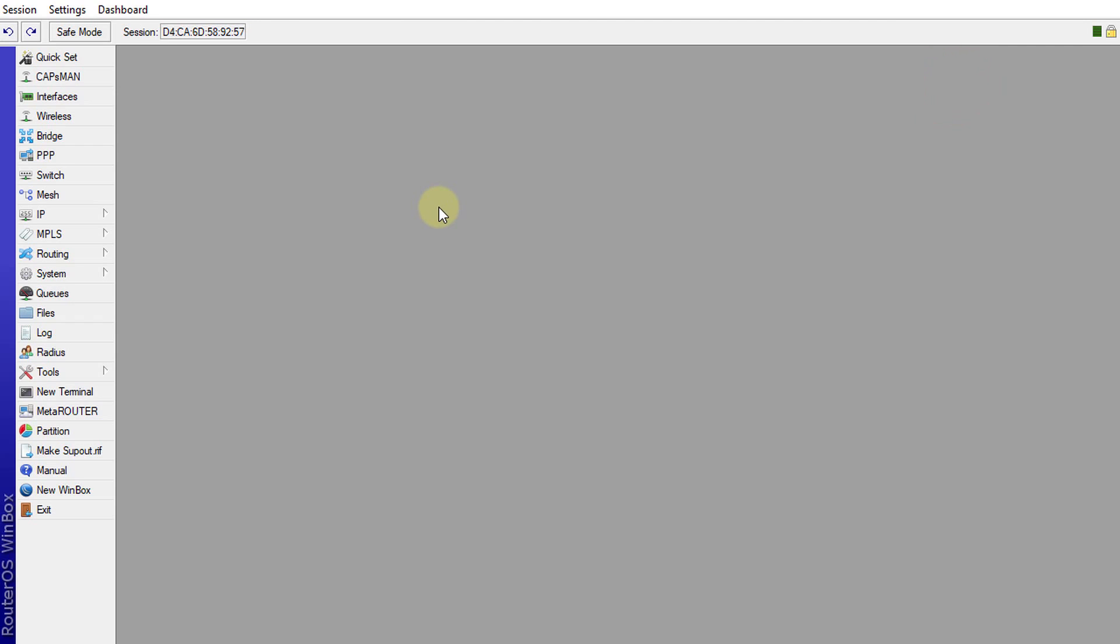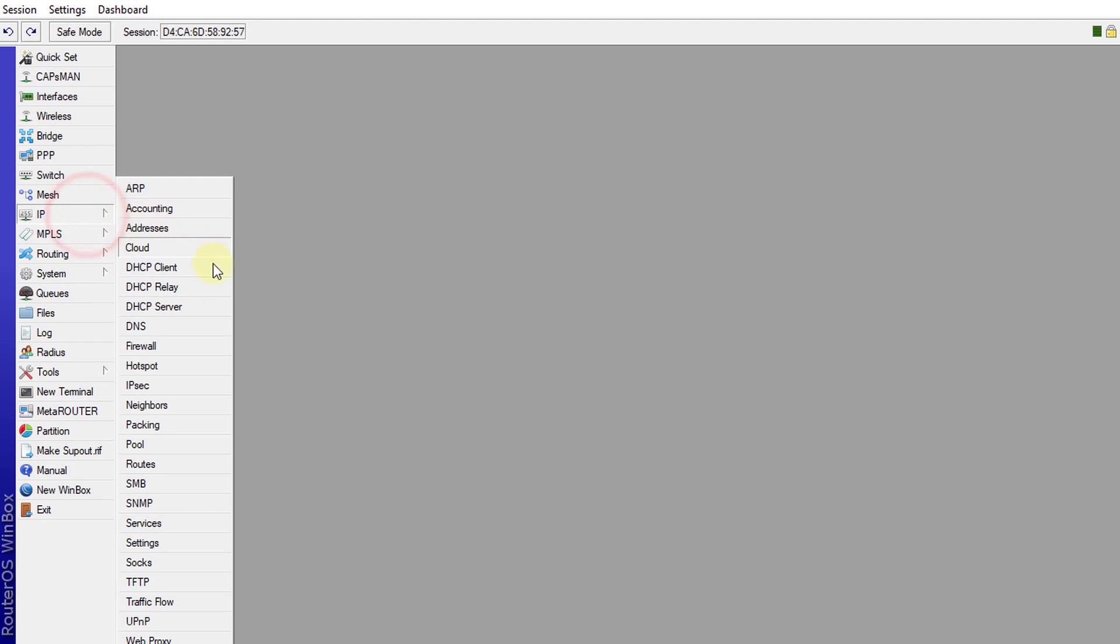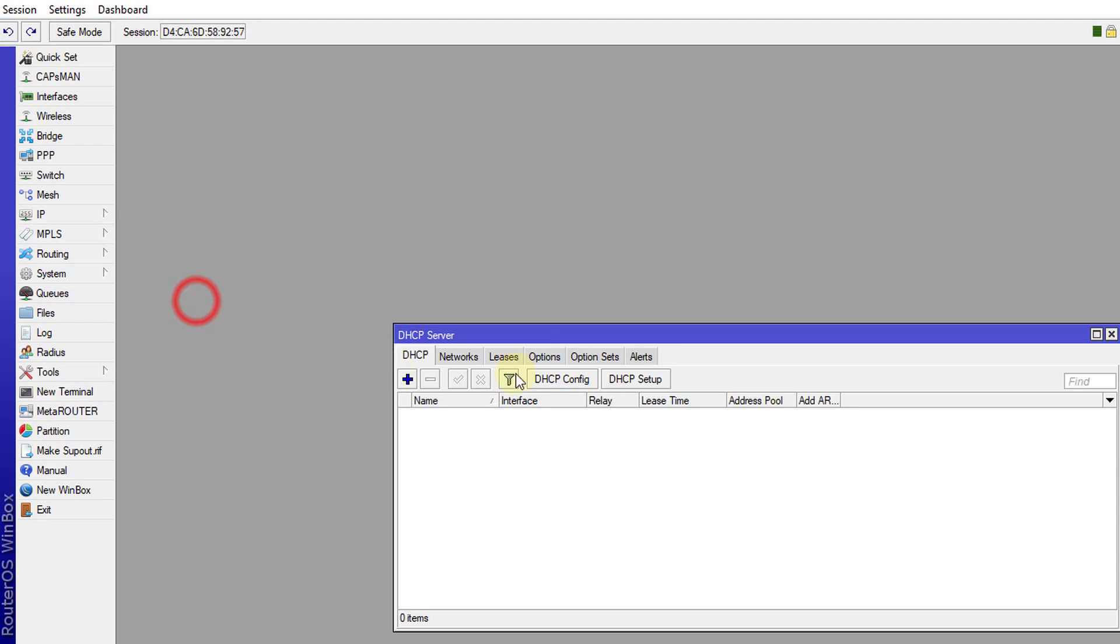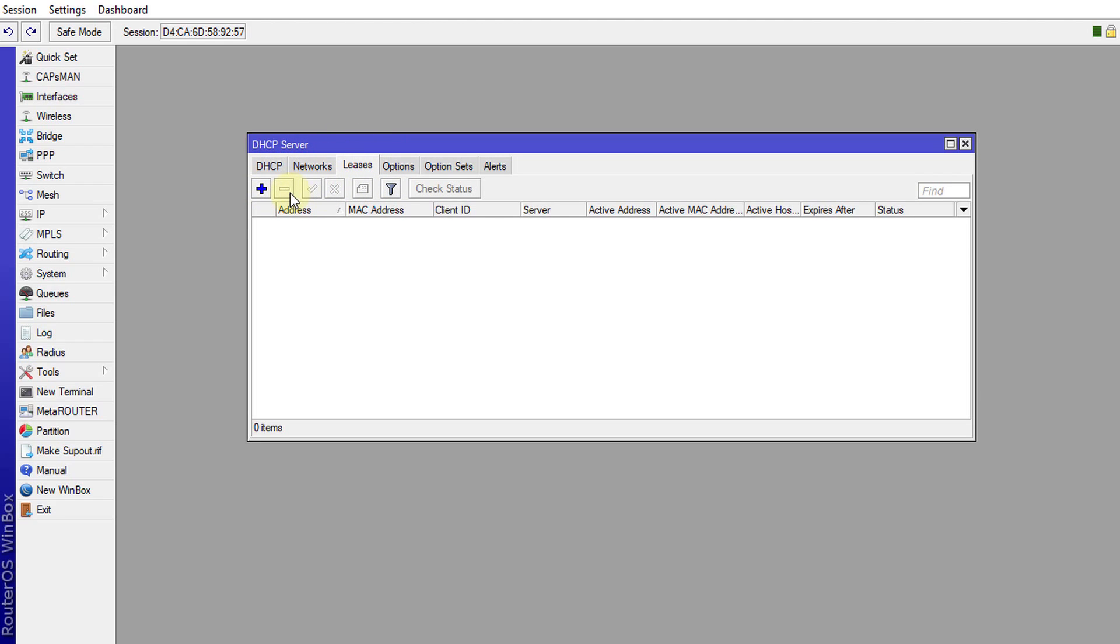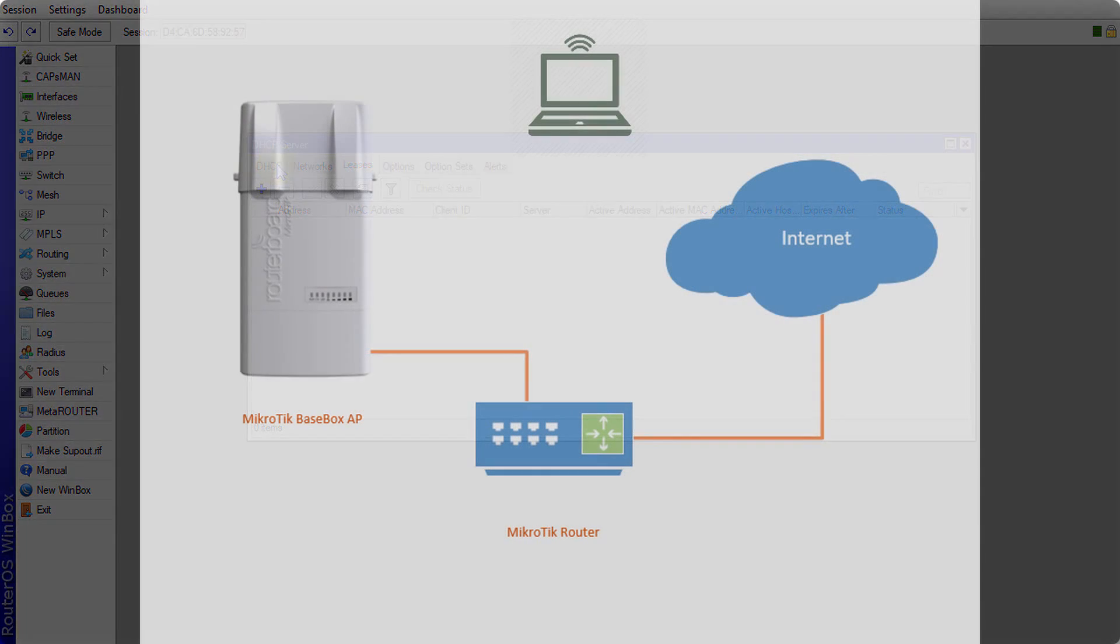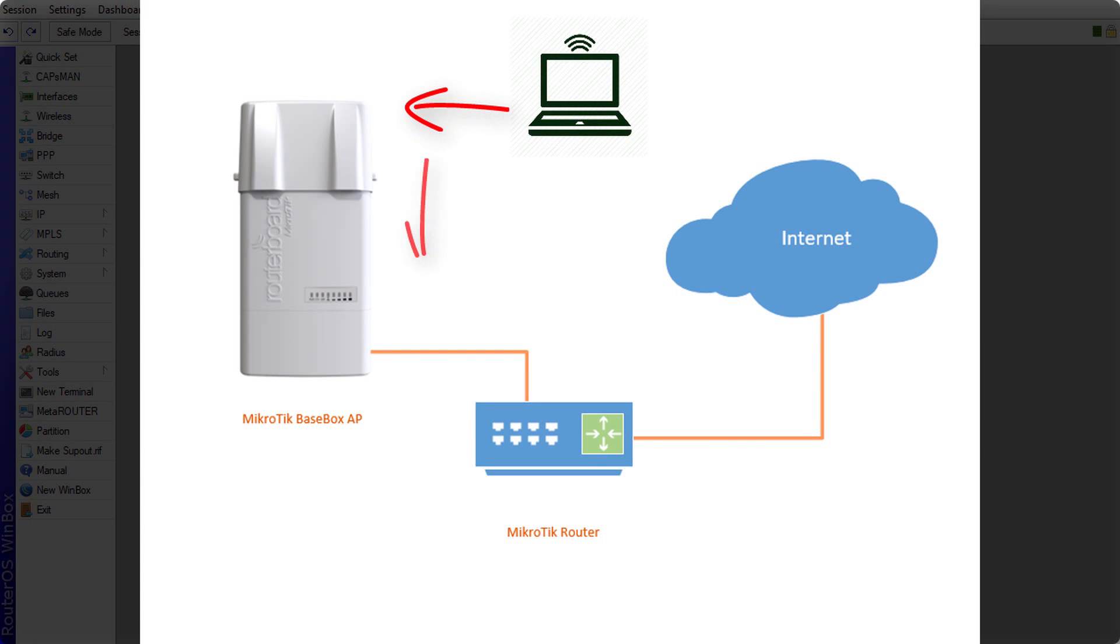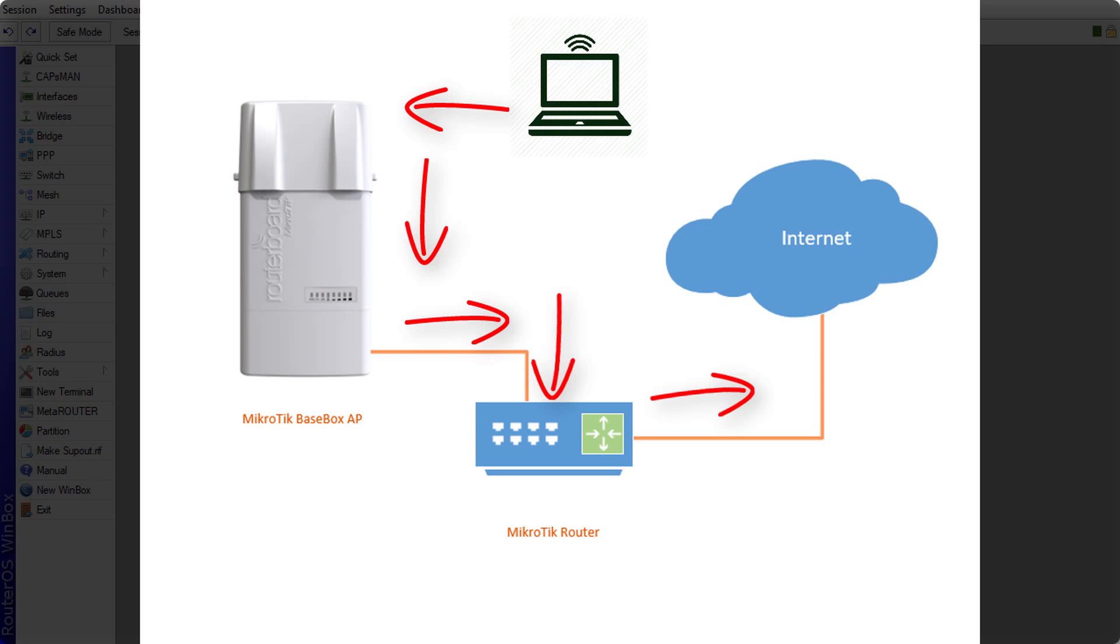And because this access point is in bridge mode, it won't be issuing any IP addresses. So if you go to IP DHCP server, there's no DHCP servers here, nor network, nor lease. There won't be anything here because all the clients that are connected to this access point would get its address from the router that this access point is connected to. So this is actually acting as a pass through. All the traffic is just passing through this access point, and this access point is not doing anything other than authenticating the users.